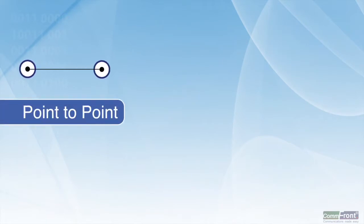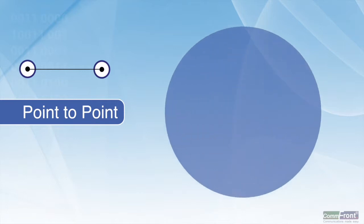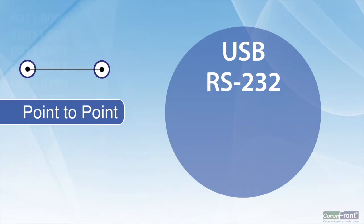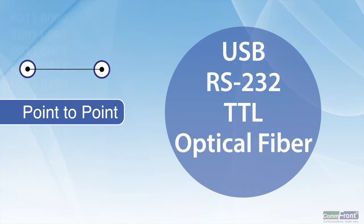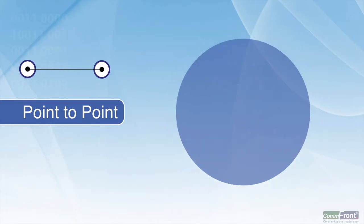Point-to-point. Used mostly for extending one-to-one unbalanced signals such as USB, RS-232, and TTL. Point-to-point can also be used for one-on-one optical fiber extension.